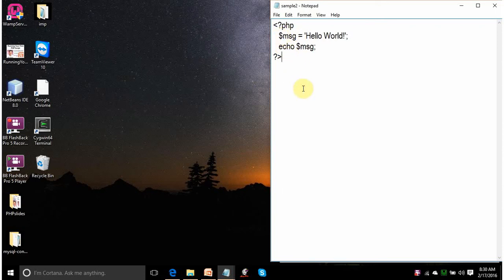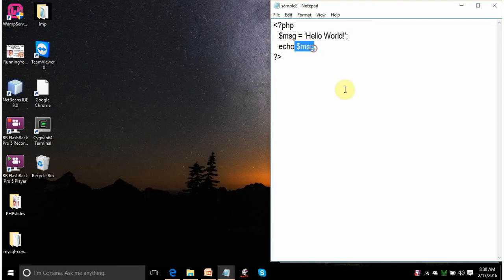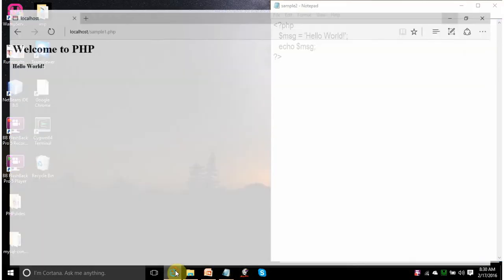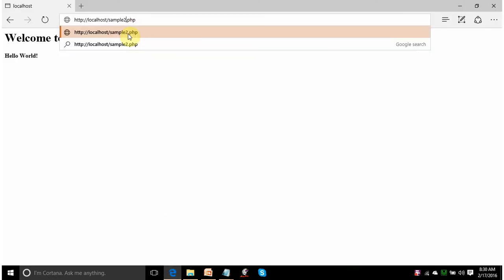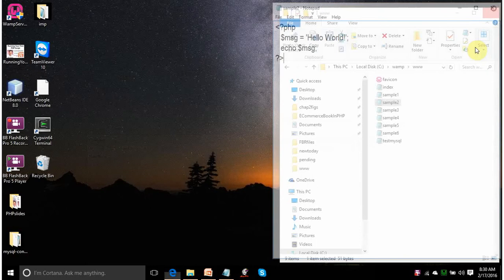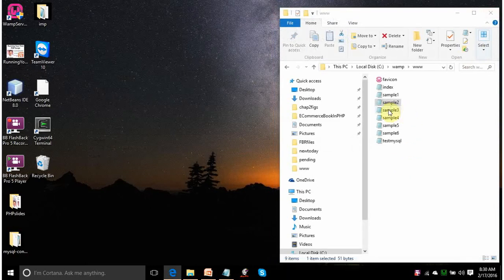Every variable has to be prefixed with dollar sign. Echo is for displaying on the screen. This is displaying the value of the variable msg. So, on the screen you will get hello world in normal letters. Let us see it. See, hello world.